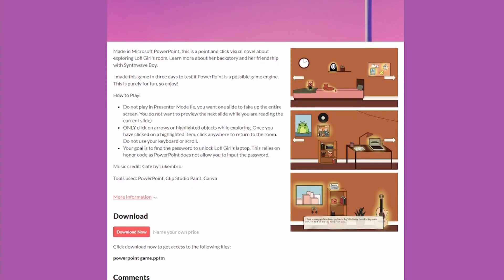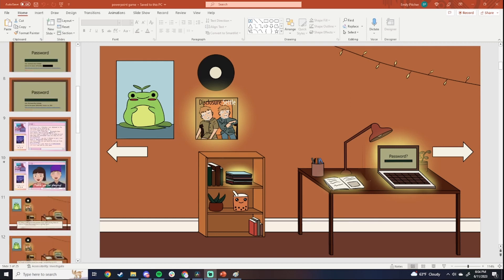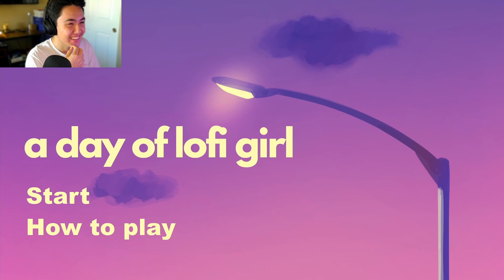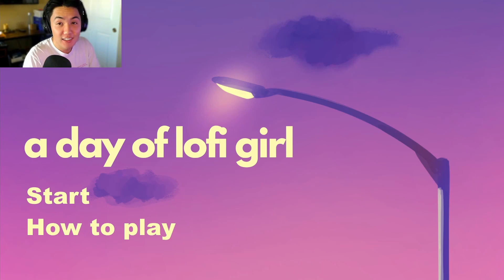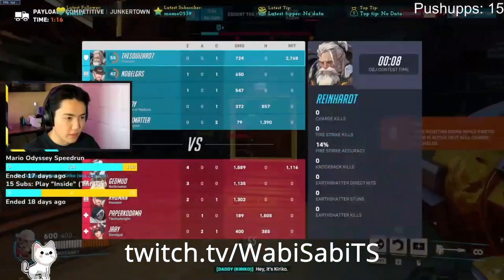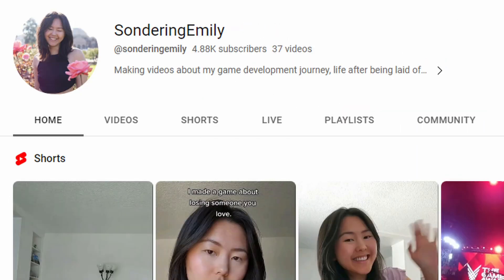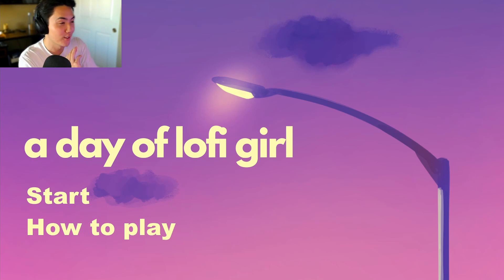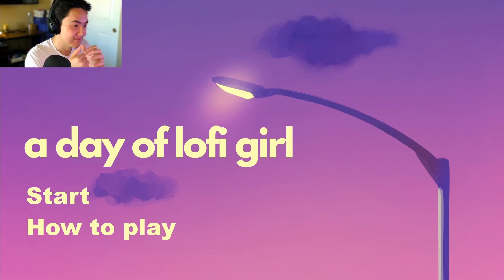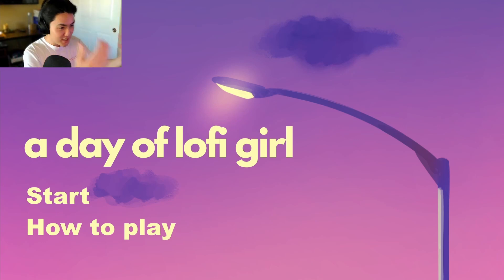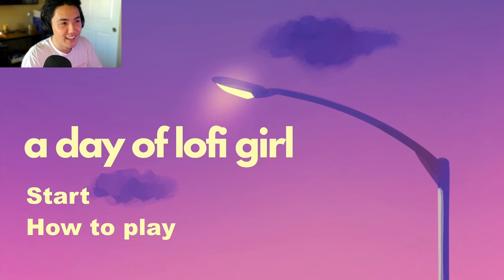But if you don't have PowerPoint installed or you are really lazy, enjoy this clip of my friend playing my game. Welcome, Jack. Thank you for agreeing to play my game made in PowerPoint. Introduce yourself. 'Hi, I am Jack, also known as Wabi Sabi in Sondering Emily's chat. You can follow me on Twitch, but you should follow Sondering Emily on Instagram, YouTube, and TikTok.' So Jack is going to be my play tester — take it away. He's surprised PowerPoint can have games.